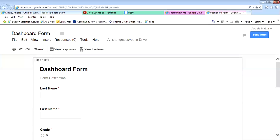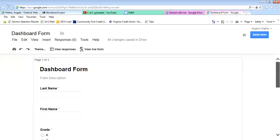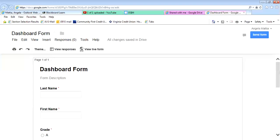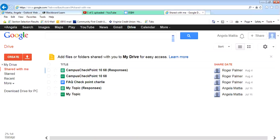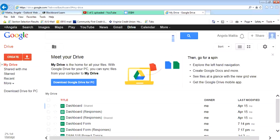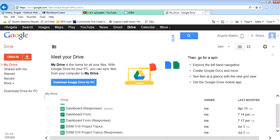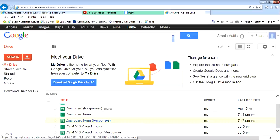That is going to automatically put that into a spreadsheet that we'll see in just a minute. Right now we're still in the form itself. So we're going to close this form down for a second. Now if you go in here again, I'm going to go to my drive because that's where that will be. I have a number of them because I've done other ones before, but here's my dashboard form and the dashboard responses that I just created.